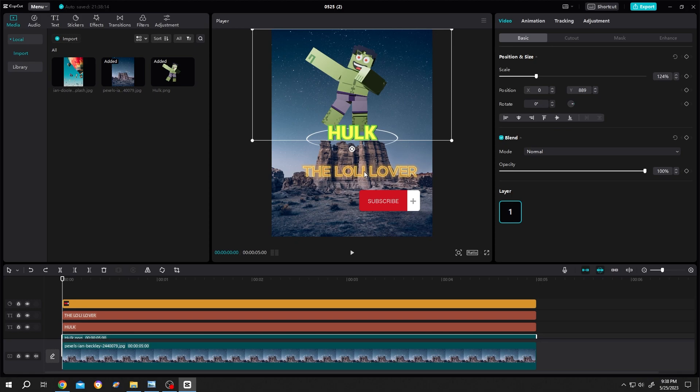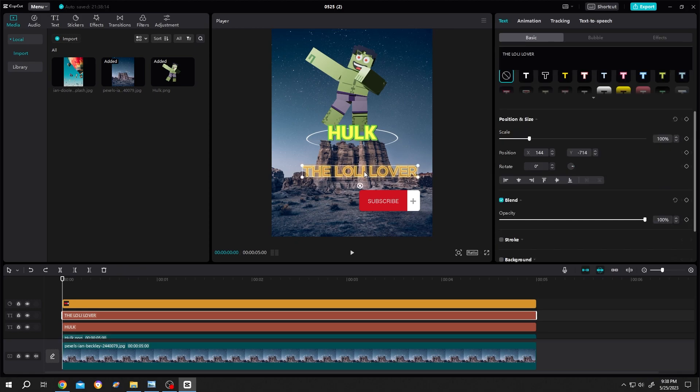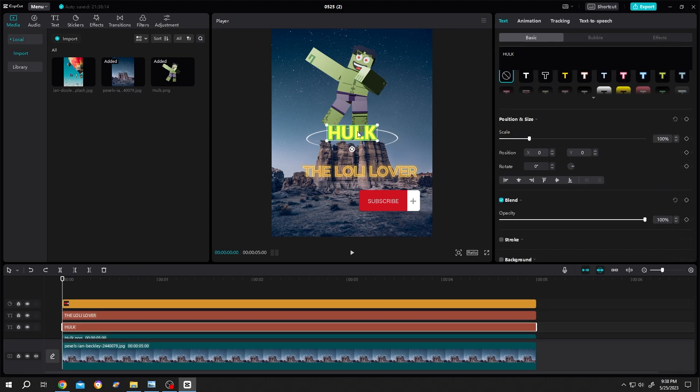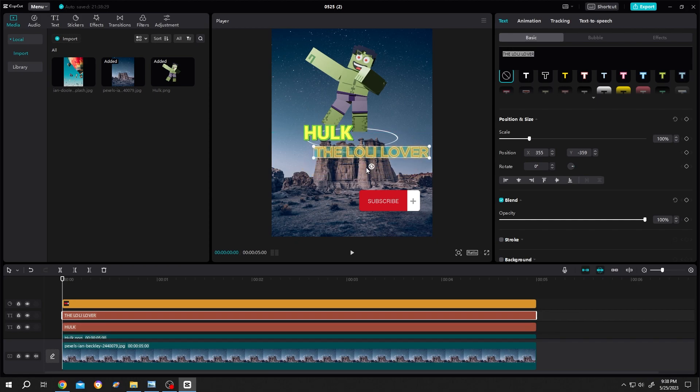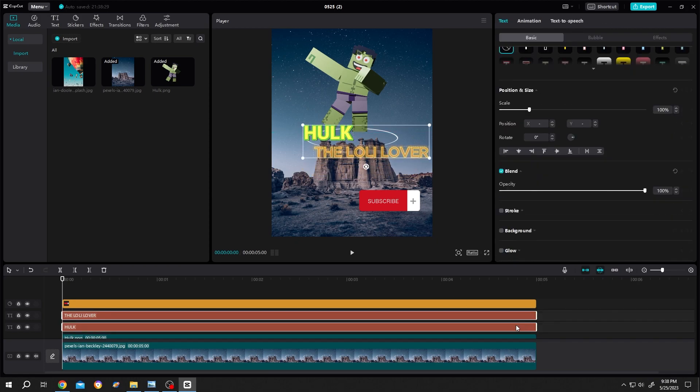Now suppose we want to align this text with this one. How to do it? It's really simple. Select both text layers, align left. Done.